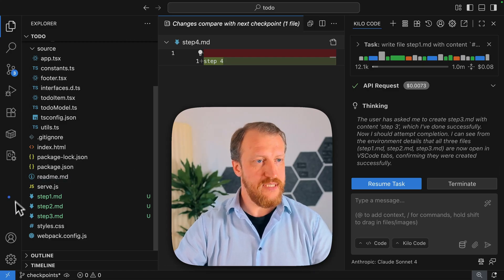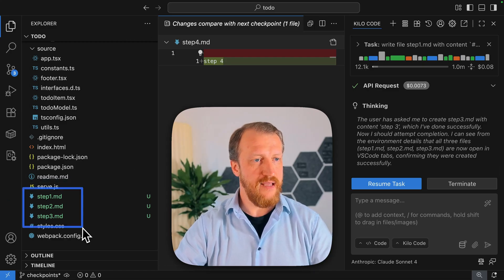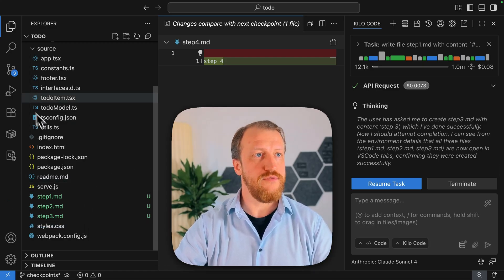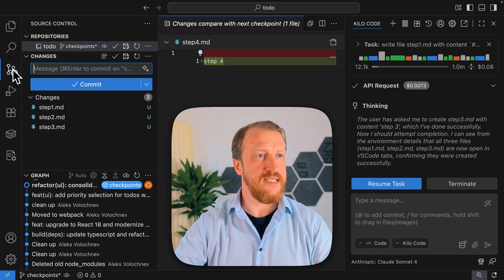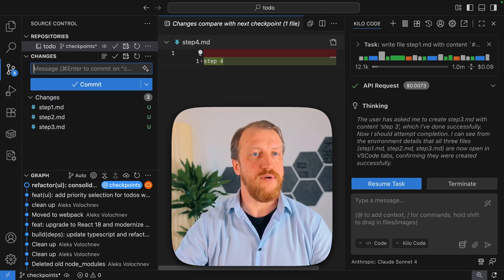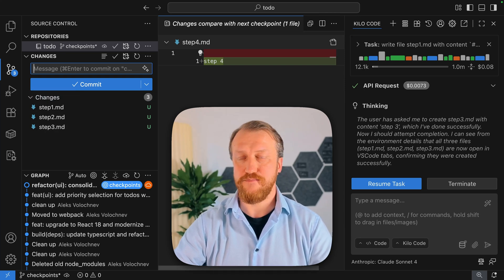Good. As you see, file step 4 just magically disappeared. And now in the change set, we have only three files, but it's getting even more interesting.